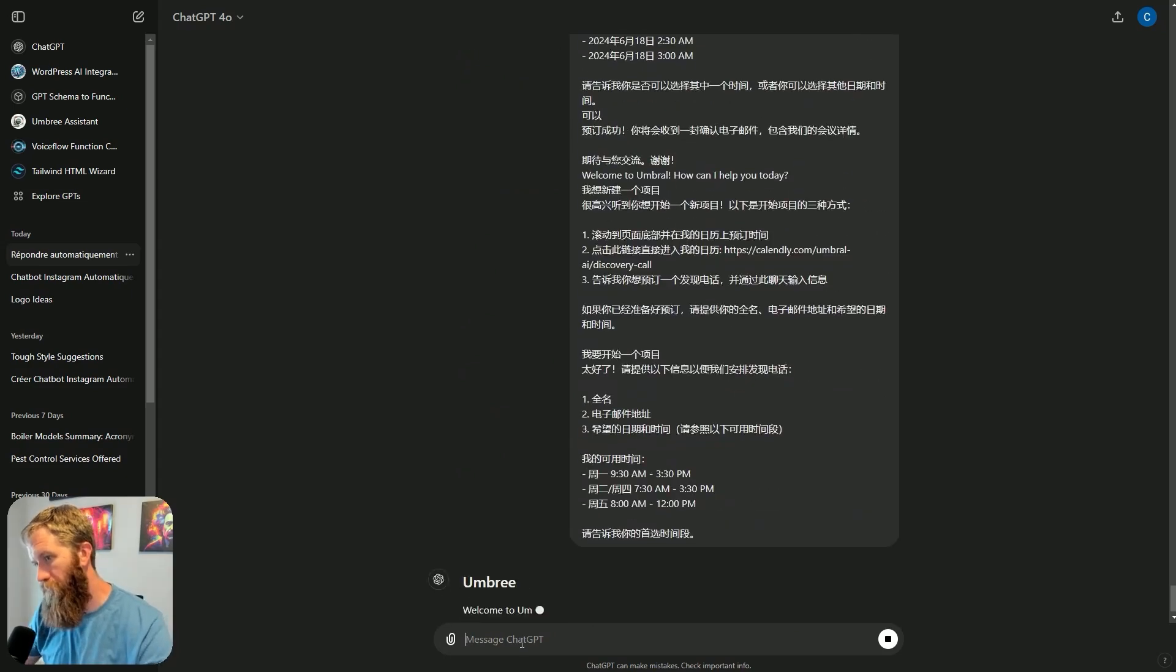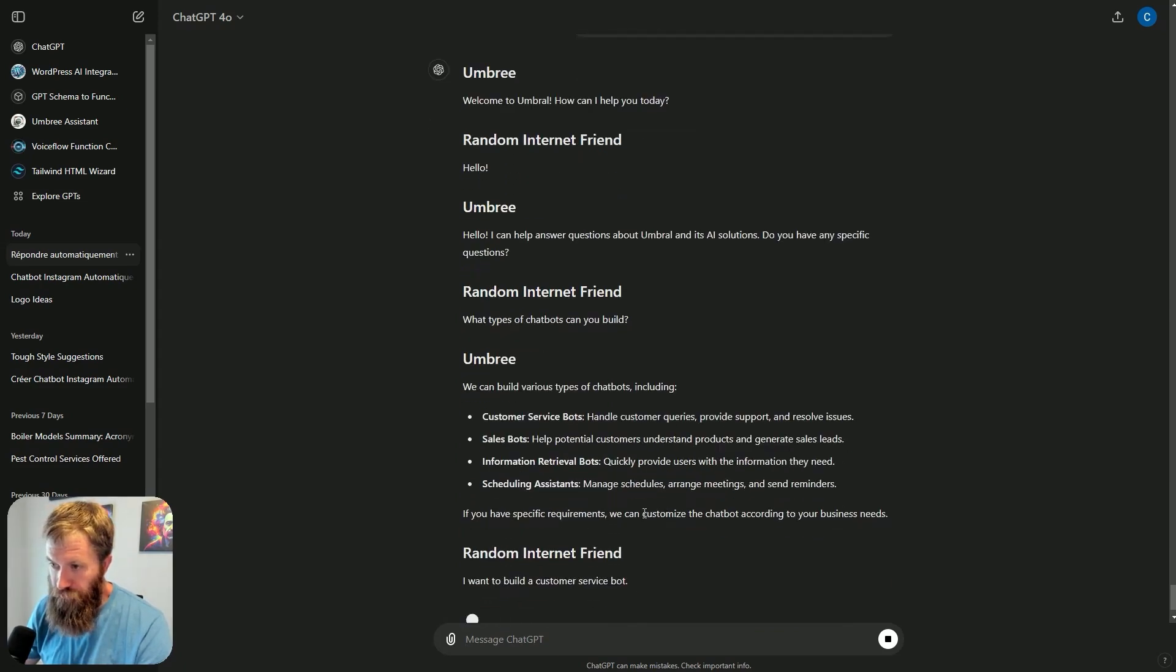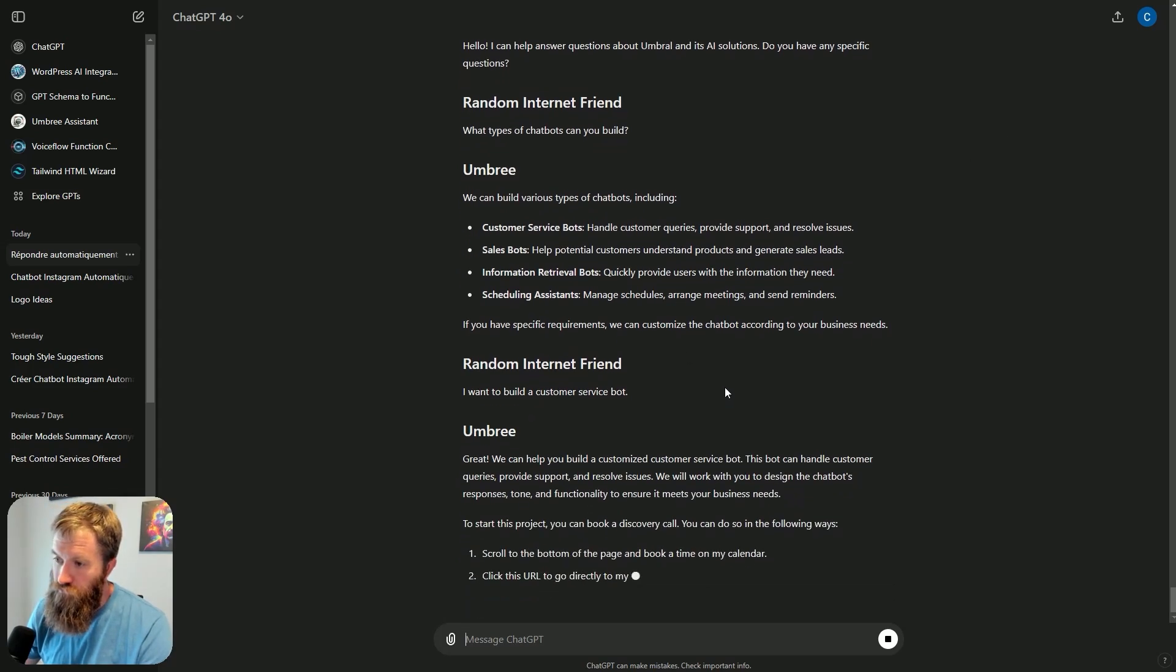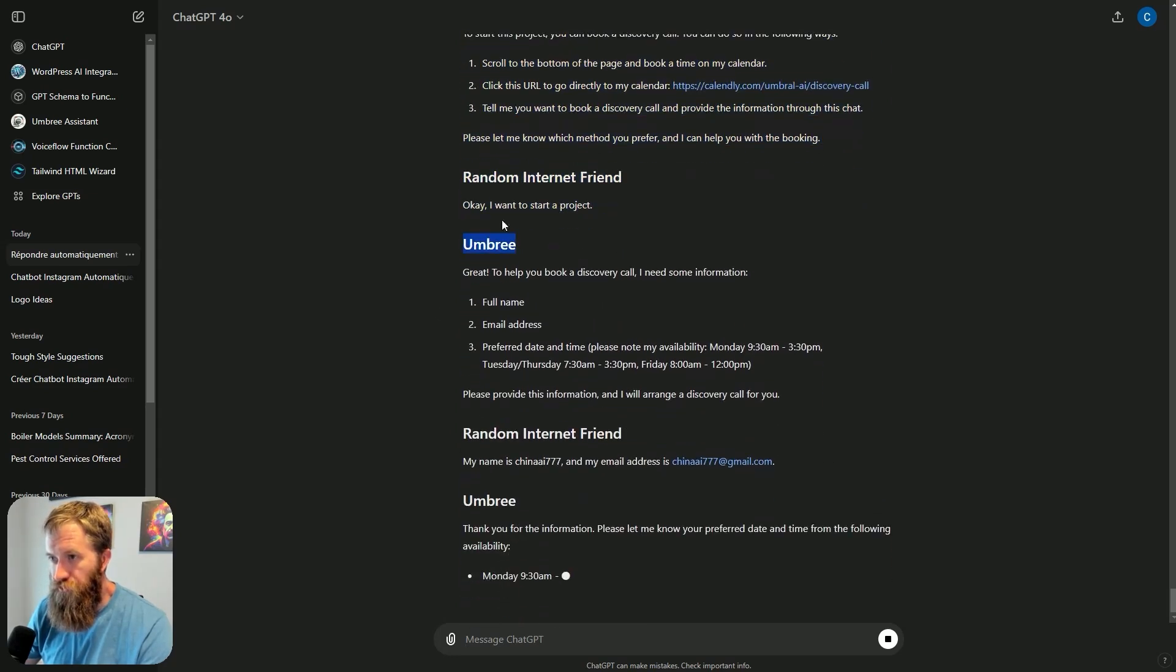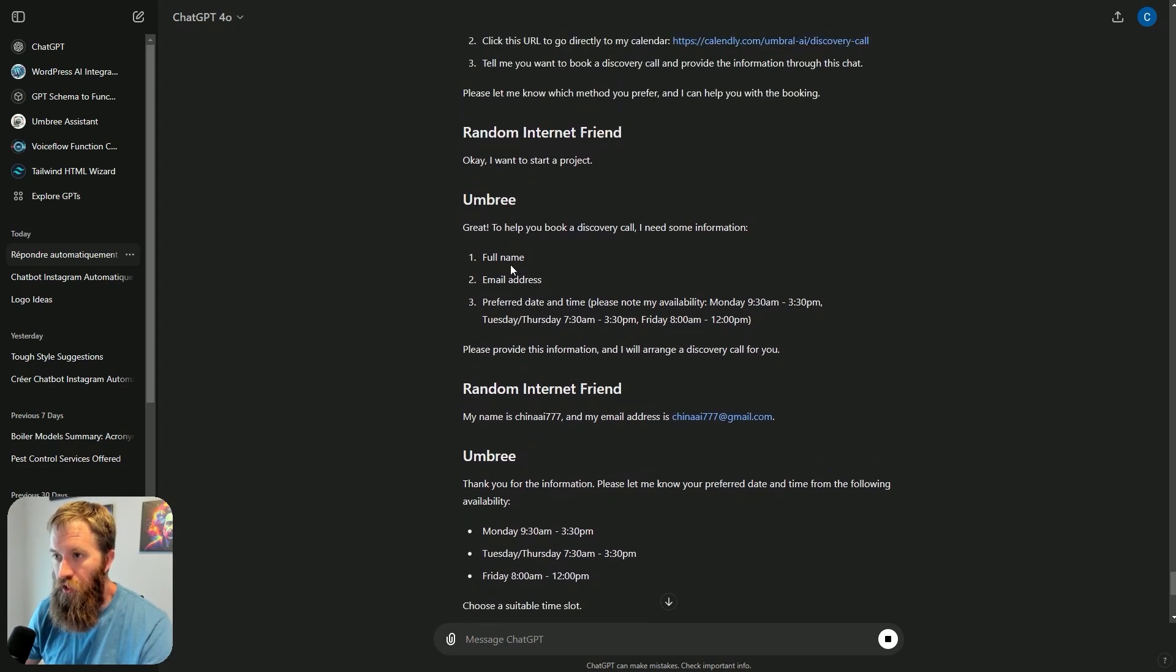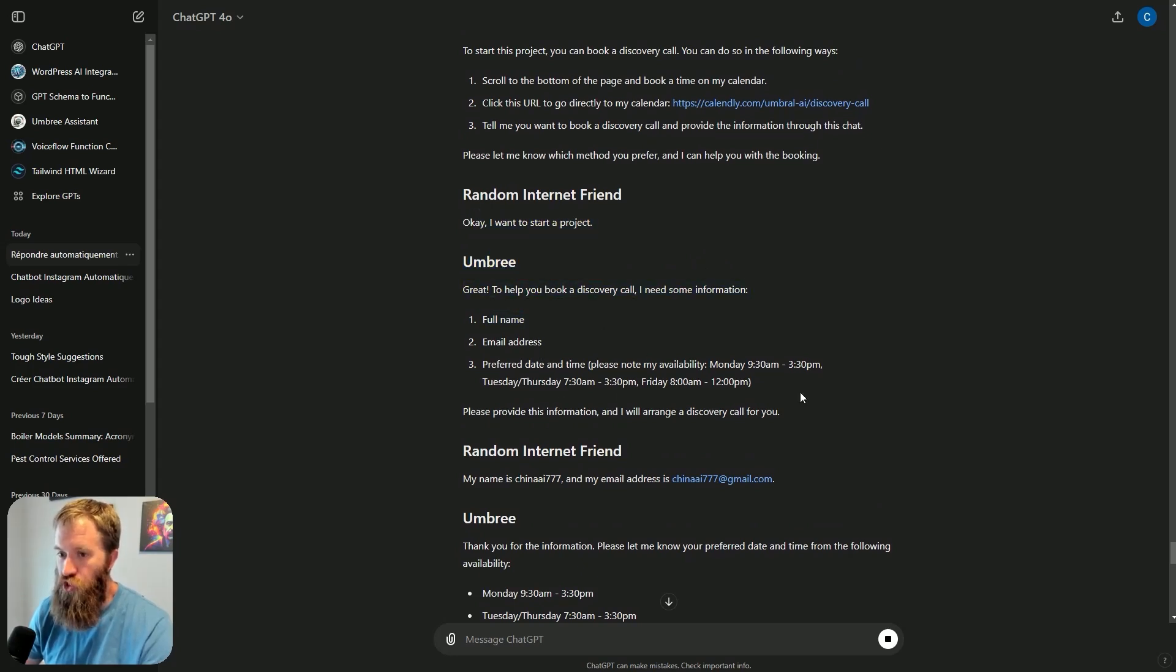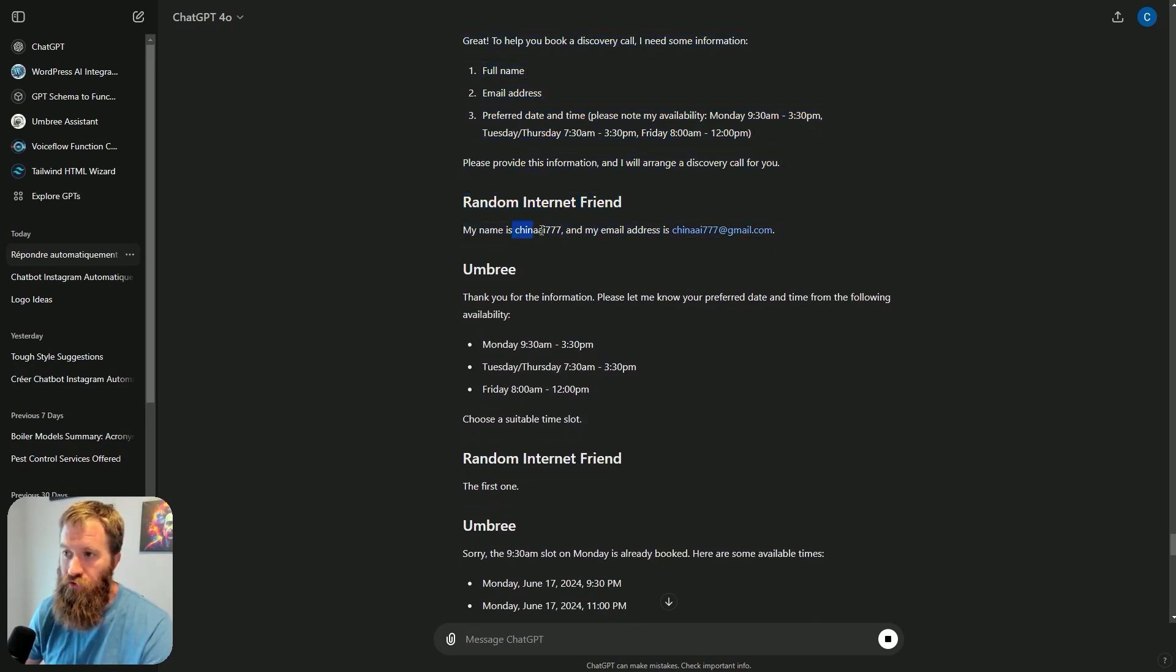Normal back and forth. This is what we do. Let's wait for it. Okay, I want to start a project. Great. To book a discovery call, full name, email address, preferred date and time. So this is a function call to link up to my Google calendar that I've made on the back end. And it is talking in Chinese with this function call. And it books an appointment with this particular individual.